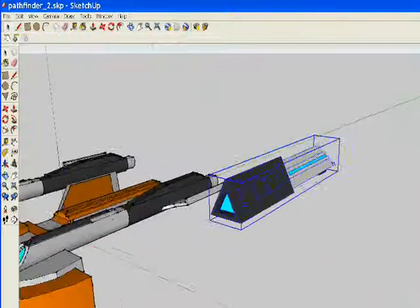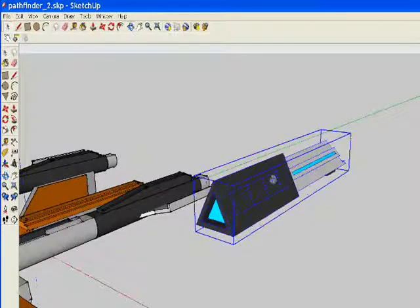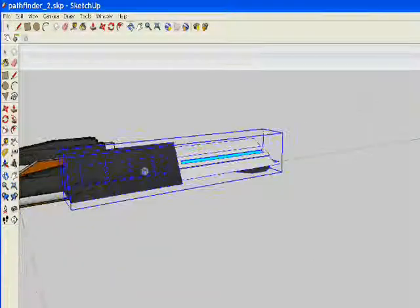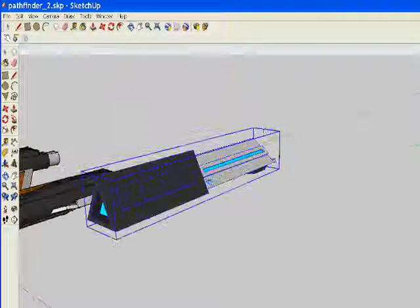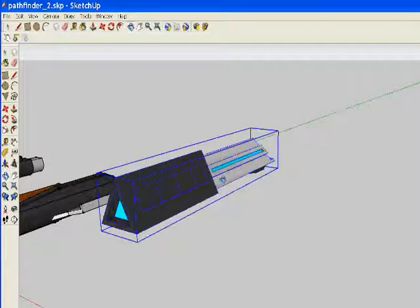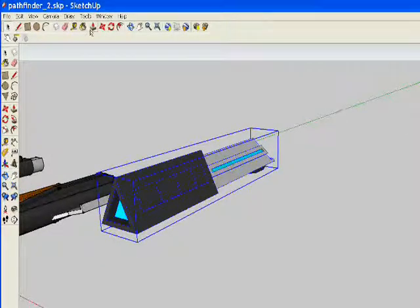And fortunately, I created it as a component. If you're not sure how to make components, you can watch the component video in one of the earlier modules.